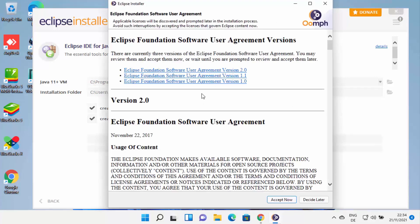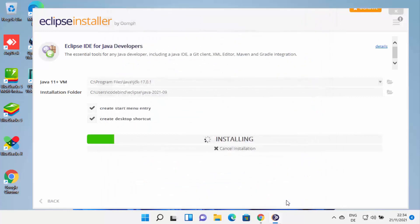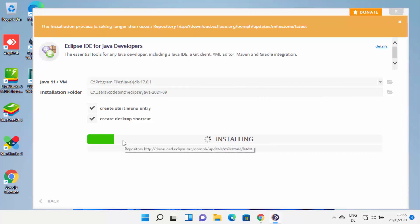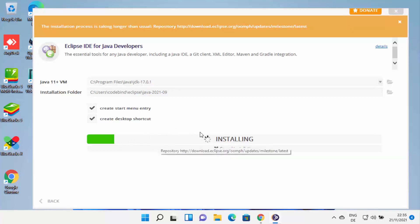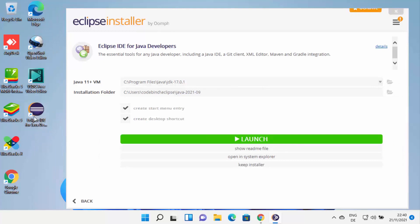You will see the license terms and agreement page. Read it if you want, then click 'Accept Now' to start the installation of Eclipse IDE. Wait while Eclipse downloads all packages and installs them. When Eclipse IDE is successfully installed, you'll see a Launch button. Eclipse installer will also have created a desktop shortcut, which you can use to launch Eclipse in the future.